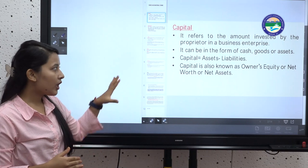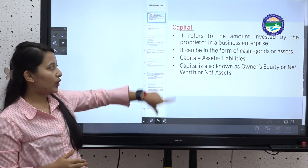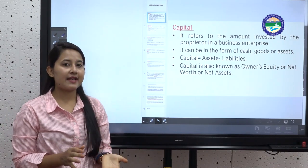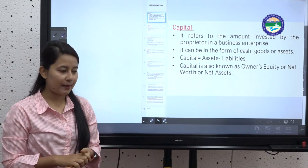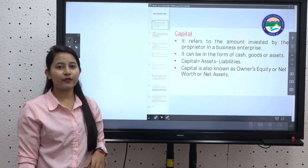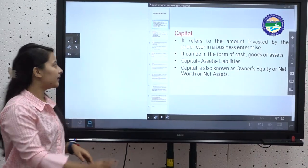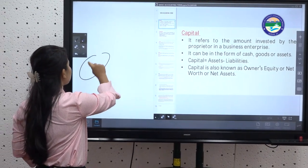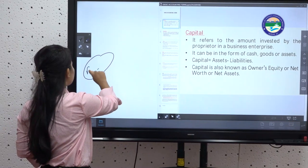The formula for capital is: Assets minus Liabilities. Now let's see an example of capital.